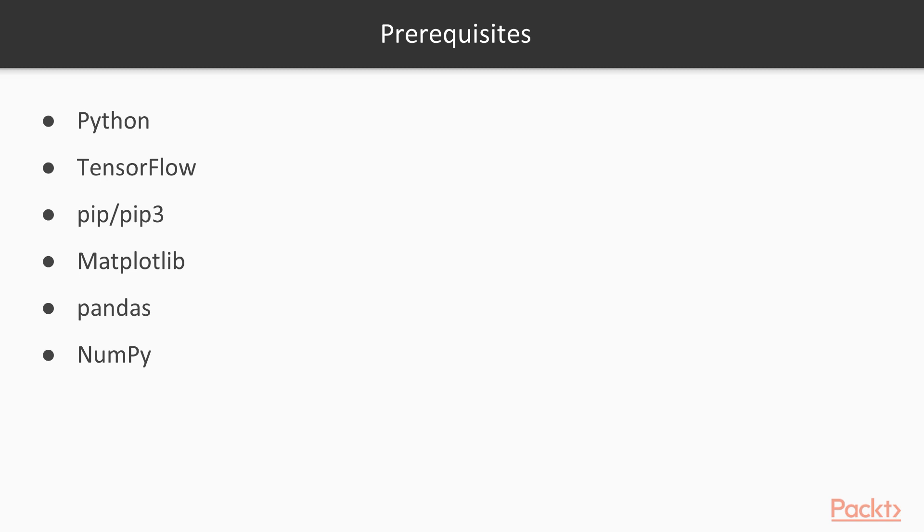These would be the prerequisites of the course. Take a good look. This course takes you through a number of practical solutions covering a wide range of topics you need to know about predictive analytics with TensorFlow. So, what are we waiting for? Let's begin this journey.